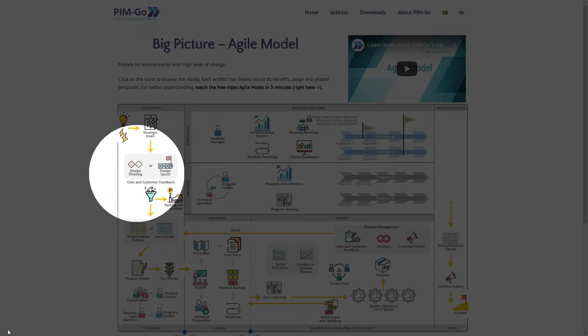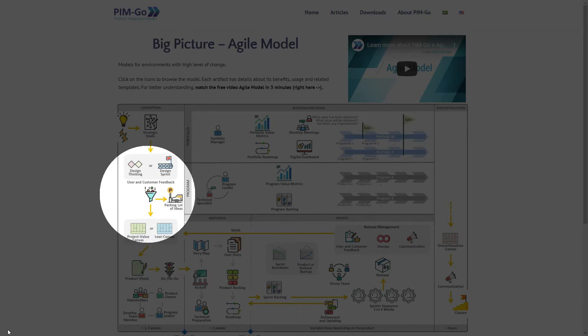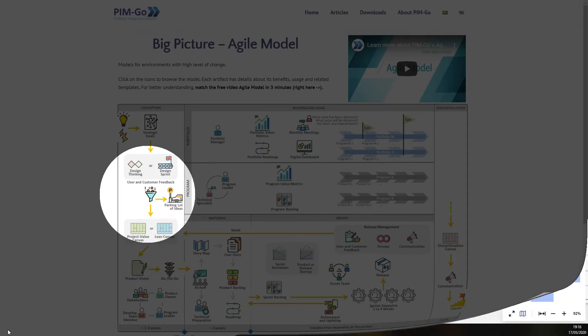The goal is to better understand the problem, brainstorm ideas, and then select one or more ideas as a solution to be validated with the users. Typically, we will run this in a face-to-face workshop. But now, let's see how we can do this digitally with a remote team. So, let's jump into Miro.